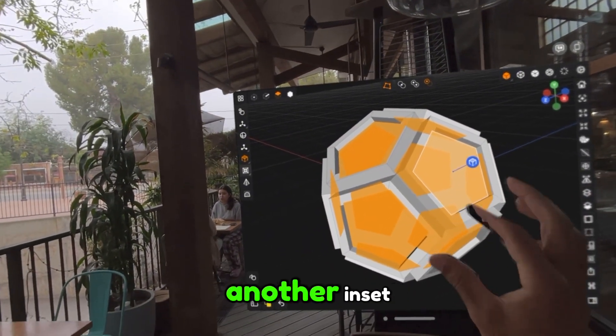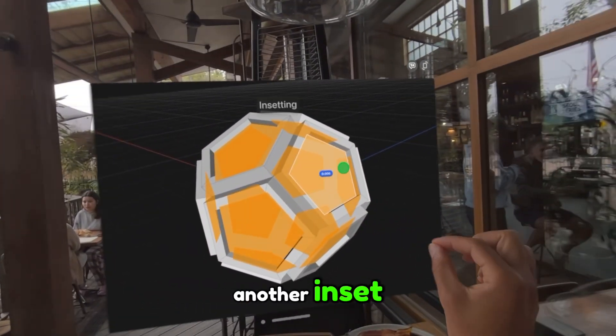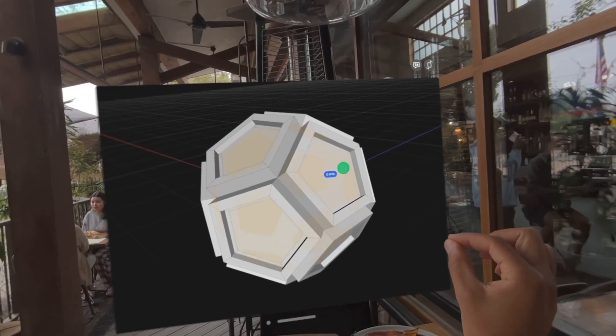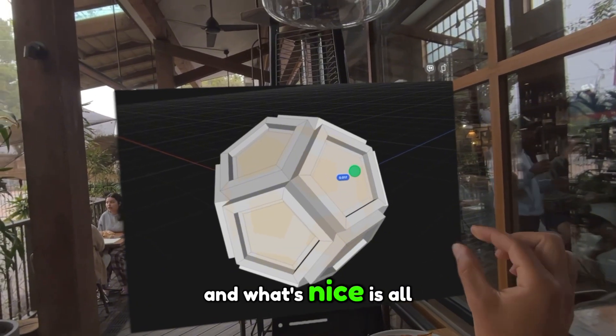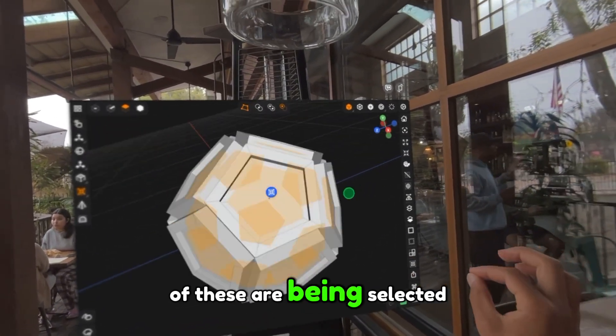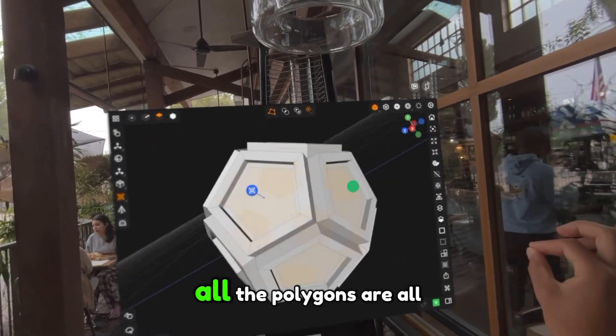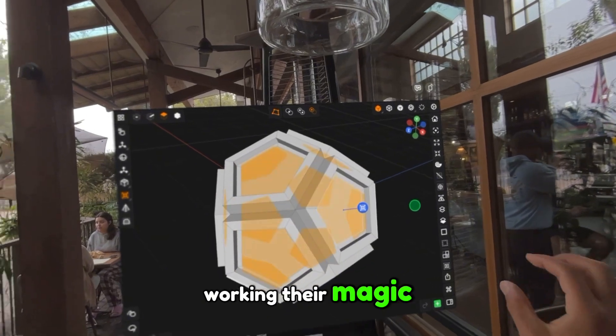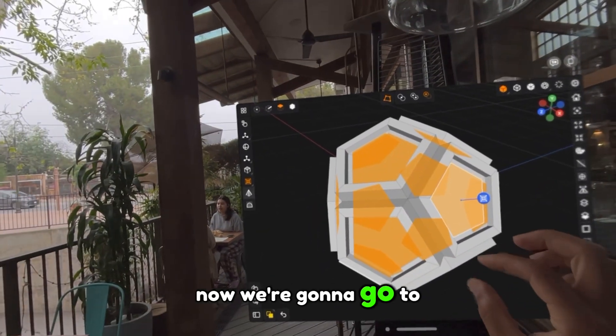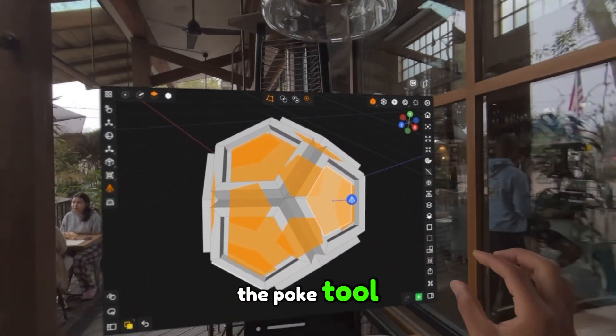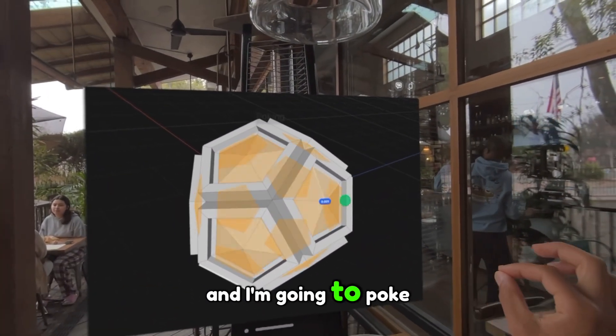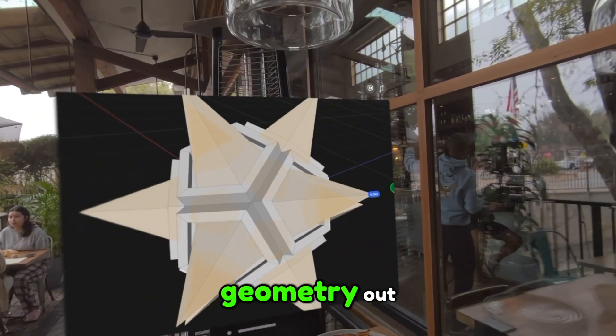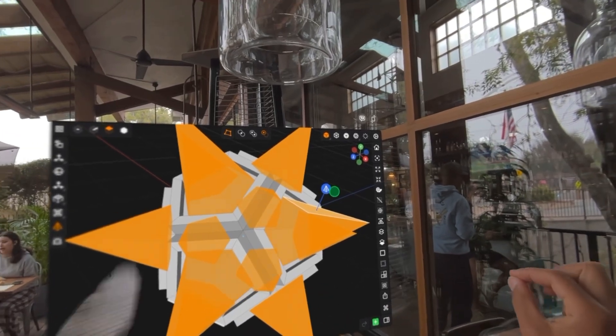Then I'm going to do another inset. What's nice is all of these are being selected. You can see all the polygons are working their magic. Now we're going to go to the poke tool, and I'm going to poke geometry out to create these sharp shapes.